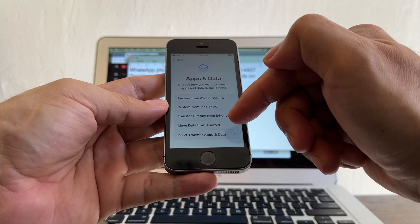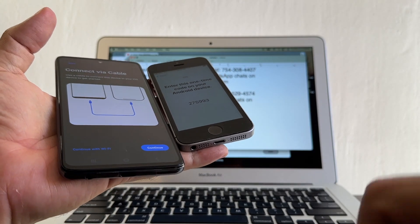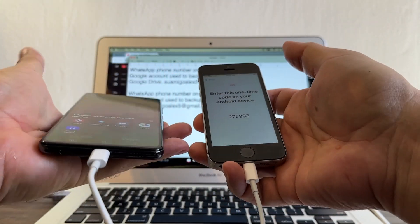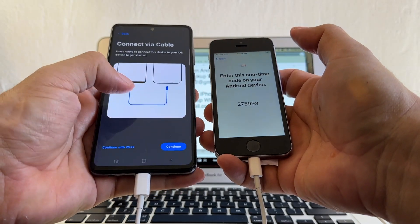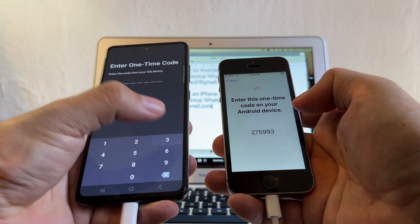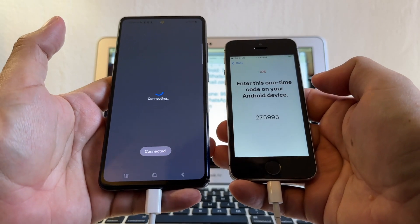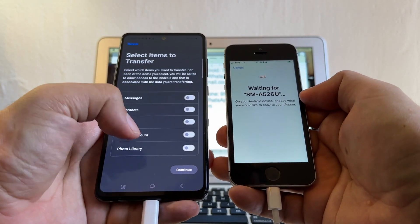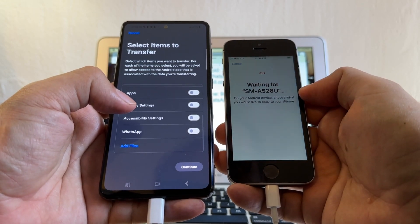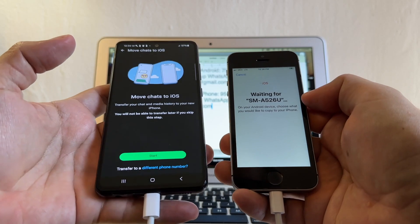Data and privacy, continue, set up later, no passcode. This is the screen we need — Apps and Data — and we select Move Data from Android. Connect both devices with the USB-C to Lightning cable. Skip the device selection, click Continue, connect via code, continue. The code is 275993. Now it's connecting — connected, preparing. And look at this — now we have the WhatsApp option! We didn't have it before because we were using iOS 12. This works from iOS 15 and up.